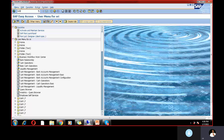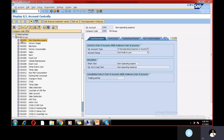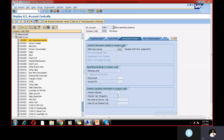Let me go to FS00 — this is the transaction code for GL master. I'm taking one GL account, a non-operating GL account, with respect to company code 2500. Now let me go to 'Create Bank Interest' just to check whether the field status group has a trading partner option available or not. I'm going through GL master data.